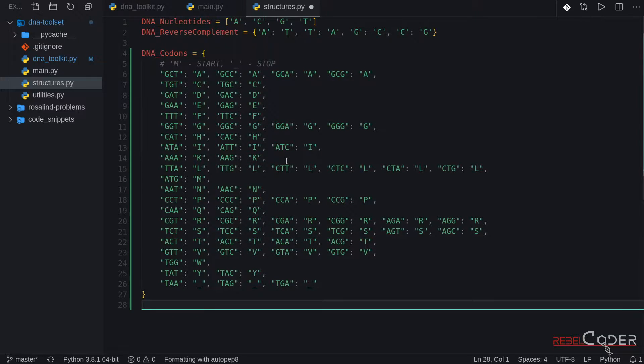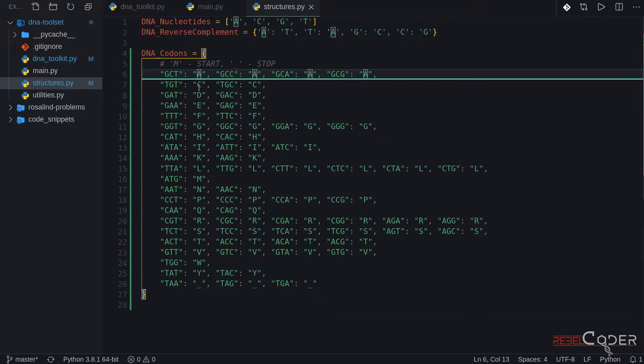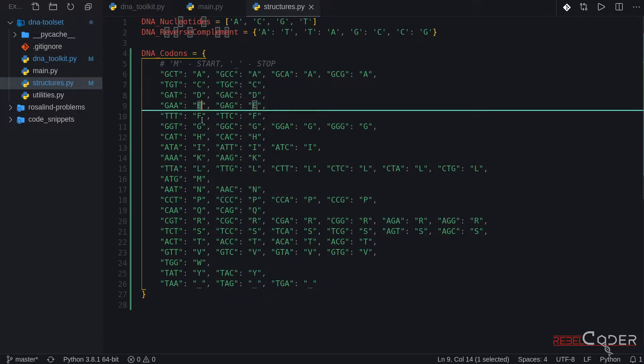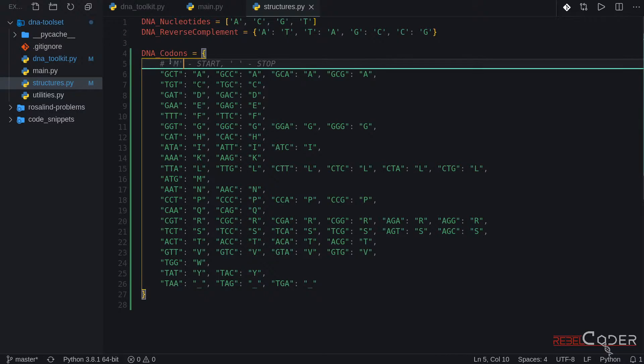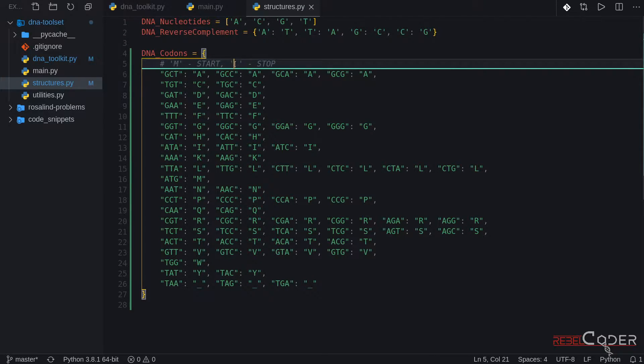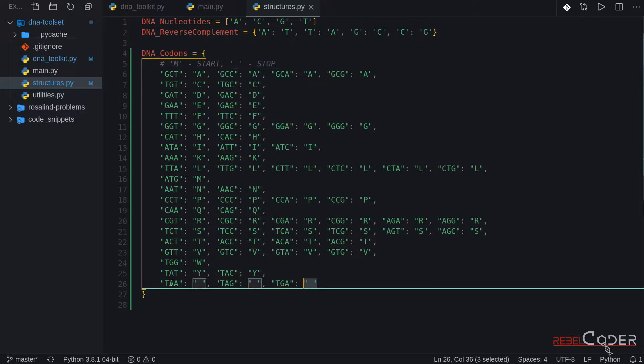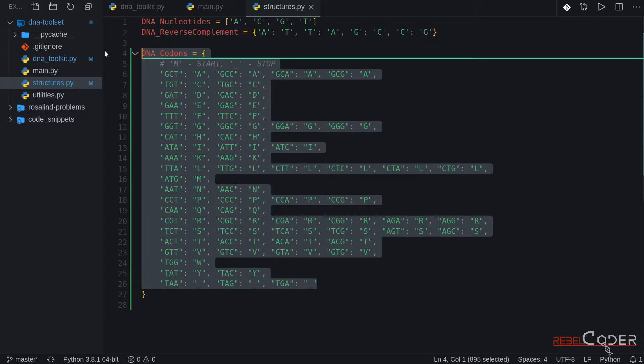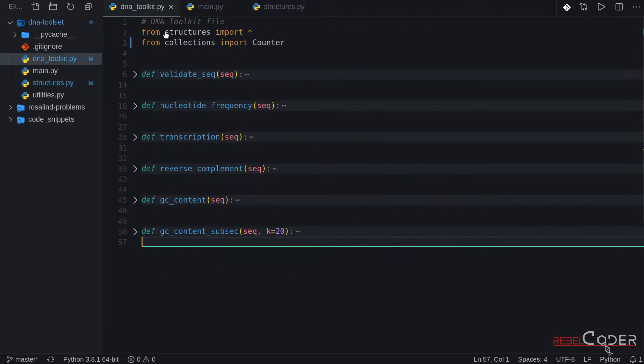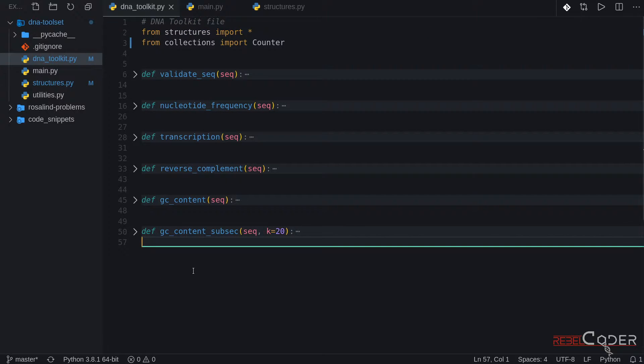Okay so here it is and as I mentioned we're going to use short versions of the notation instead of three letter notation and we're marking M as a start codon. This is just a comment and underscore as a stop codon. Okay so let me save this file. Go back to our DNA toolkit.